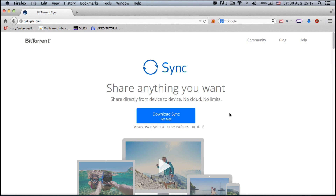In a couple of minutes you get all your files on your computers — hundreds of gigs or tens of gigs of data synced seamlessly and fast to your computer.